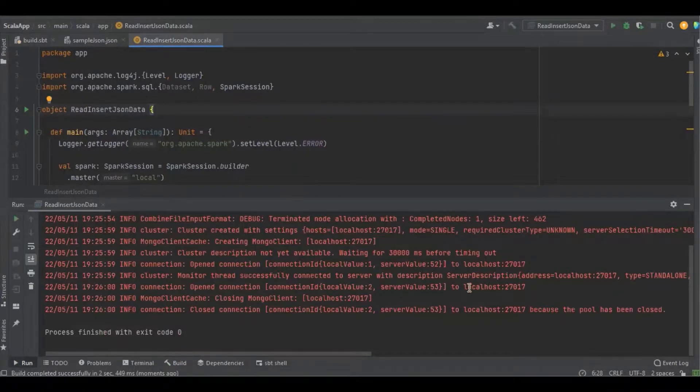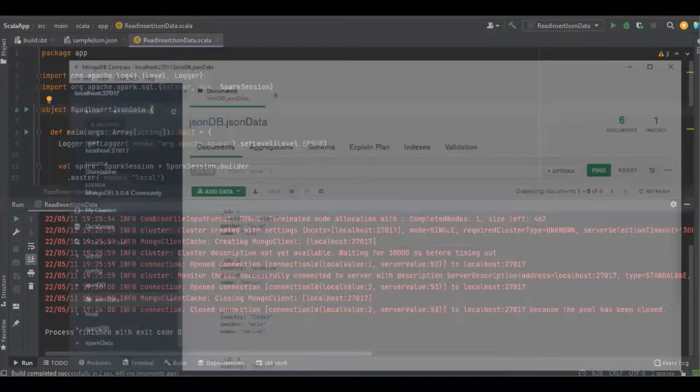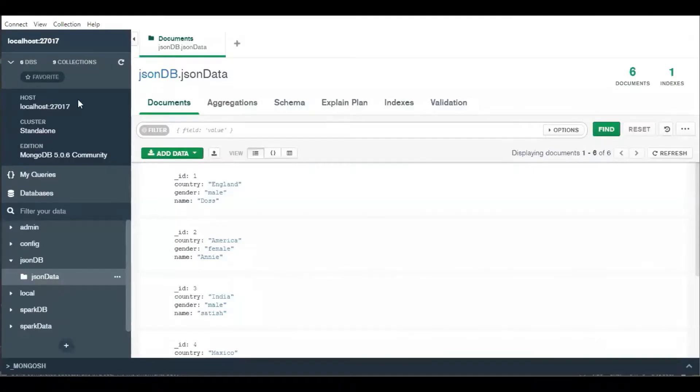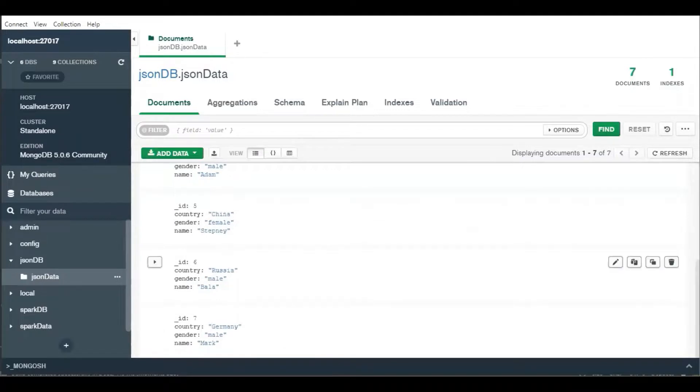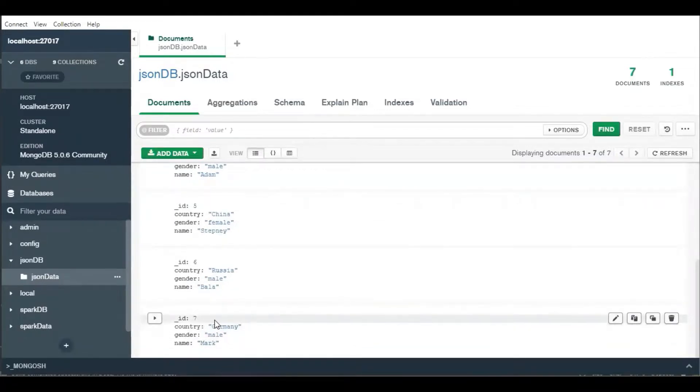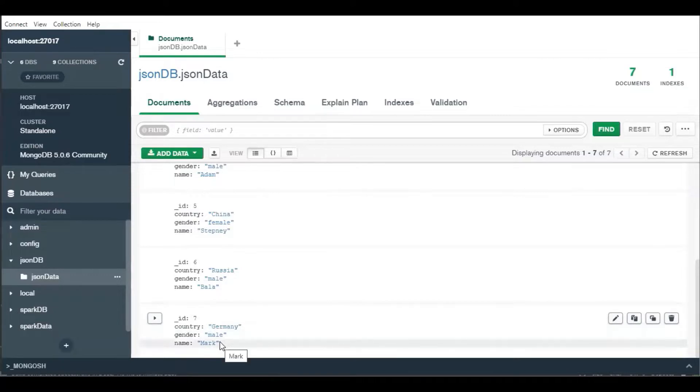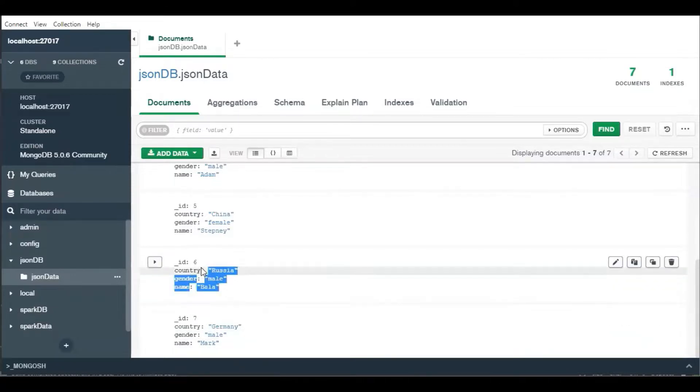Great, it's completed. Let's get into Mongo Compass. I'm just going to refresh. Yeah, the additional document is added. Here you can see ID number seven—Germany, male, Mark—and the sixth ID got updated.